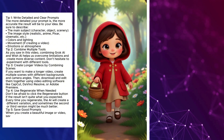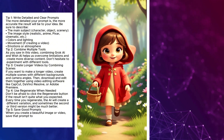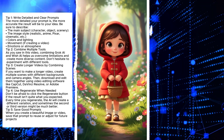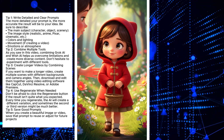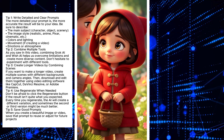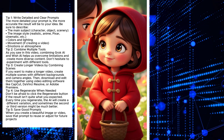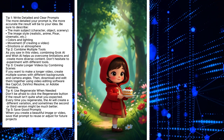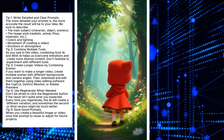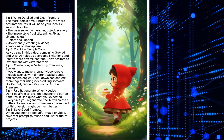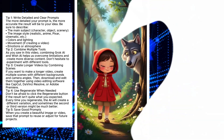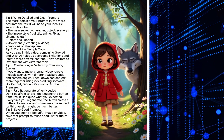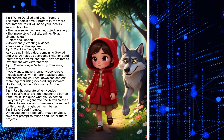Tip 4: Use Regenerate when needed. Don't be afraid to click the Regenerate button if the result isn't quite what you expected — every time you regenerate, the AI will create a different variation, and sometimes the second or third version might be much better. Tip 5: Save good prompts. When you create a beautiful image or video, save that prompt to reuse or adjust for future projects.